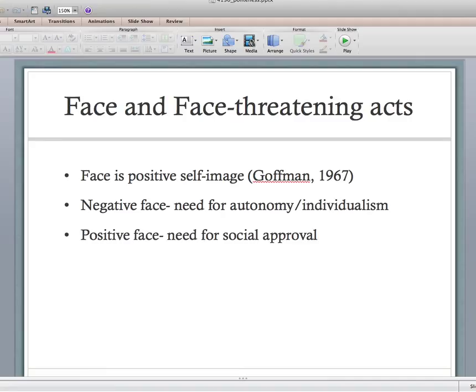Linguistic politeness theory is foundationally built on this idea that every human being has what is known as face. Goffman defines face as positive self-image. You've probably heard this in the context of the saying 'he tried to save face' — it's a term highly used culturally by Eastern cultures, this idea of face-saving acts.